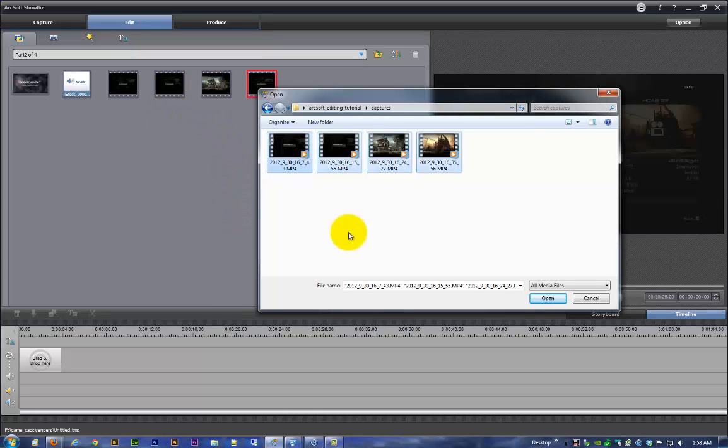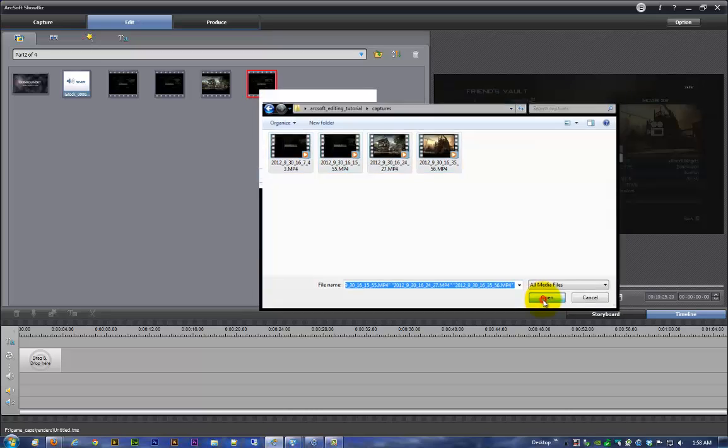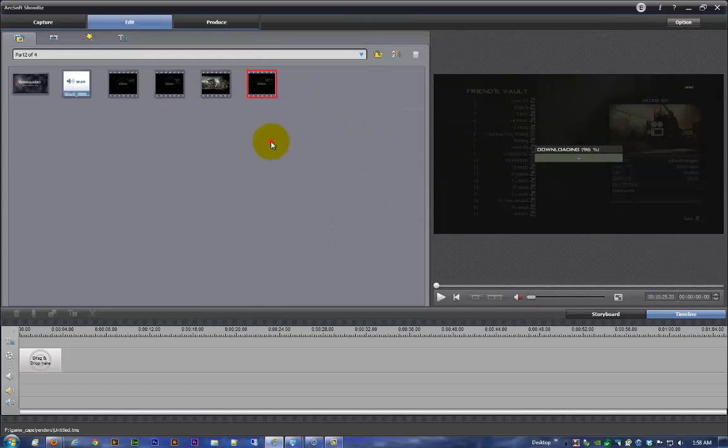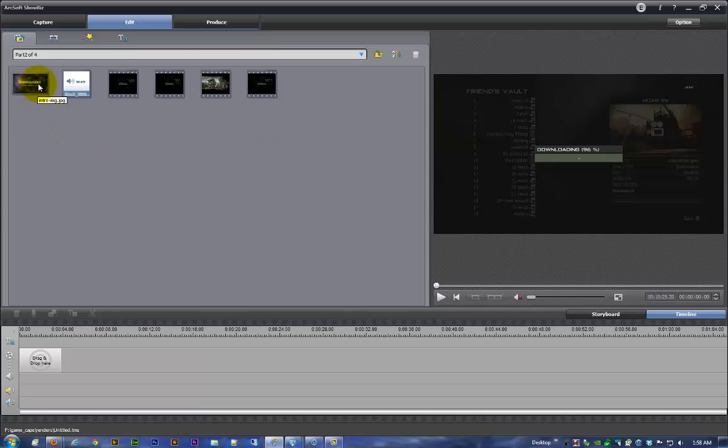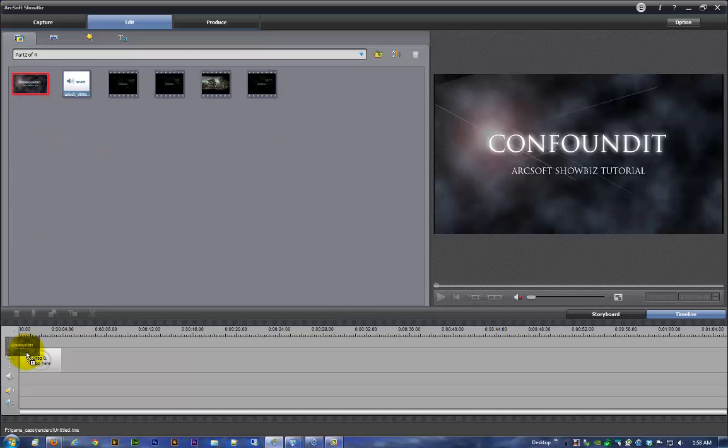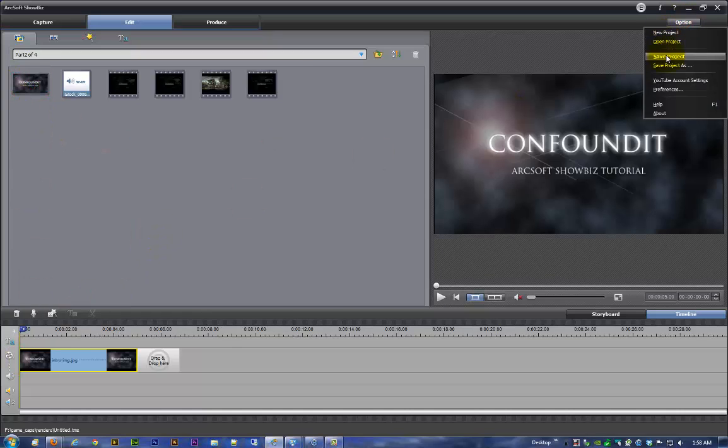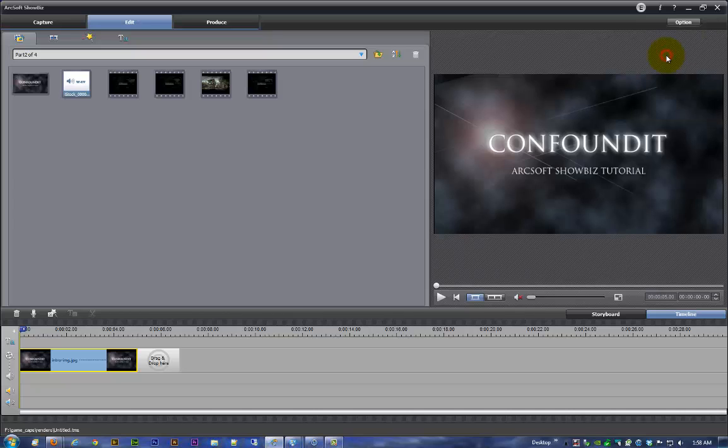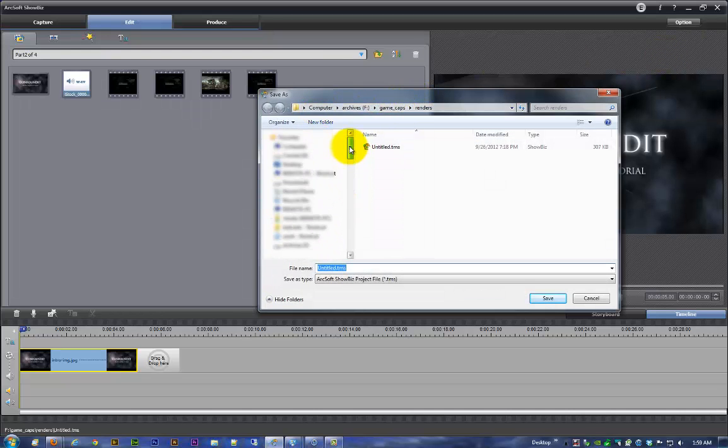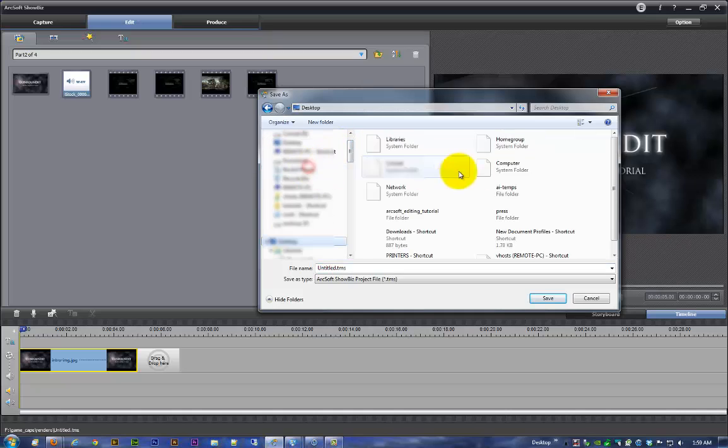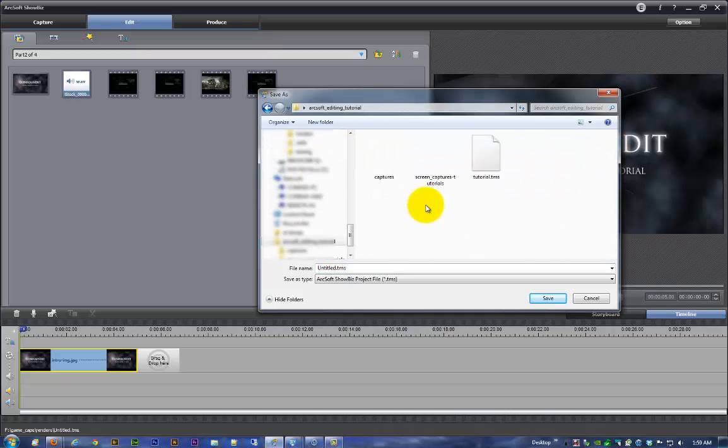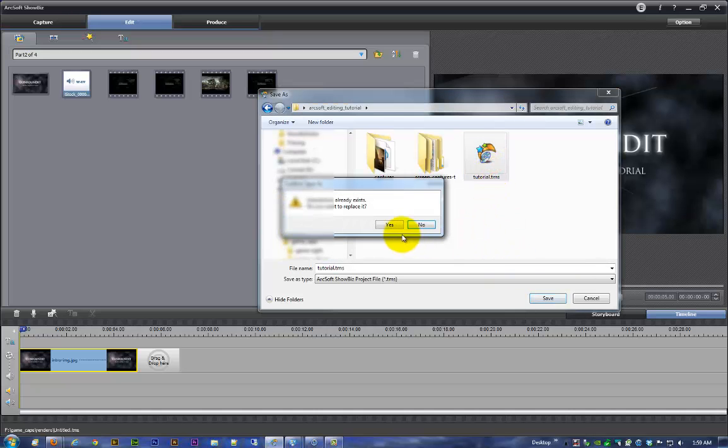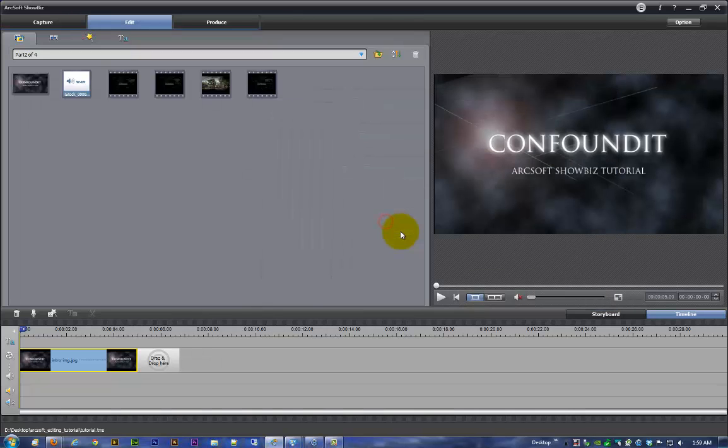Now I'm going to immediately go over and add something in there and immediately save the project. I'm going to save the project right here and replace that file.